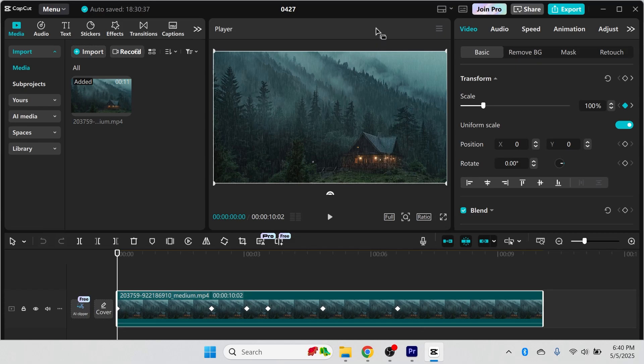In this tutorial I'll show you how to resize a video in CapCut. So first just drag your video over to the timeline and then click on video in the top right hand side.